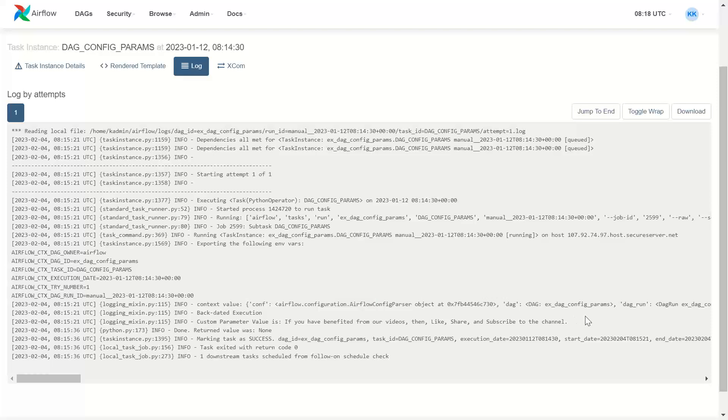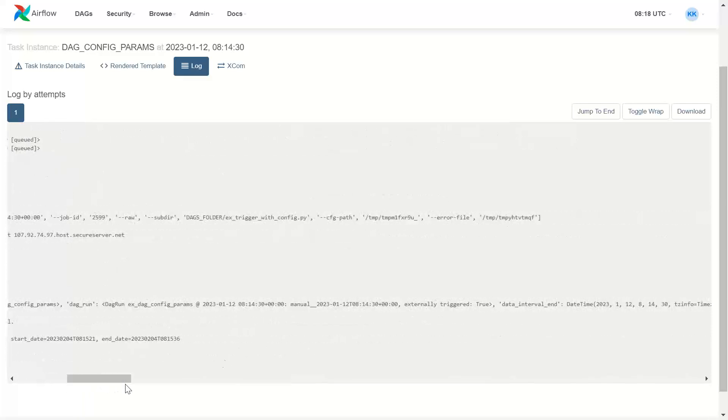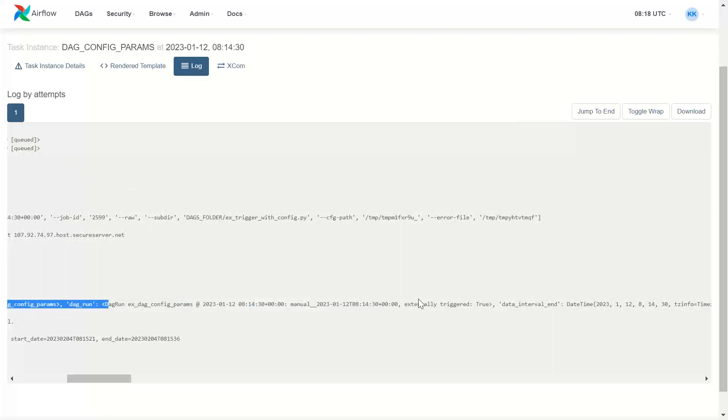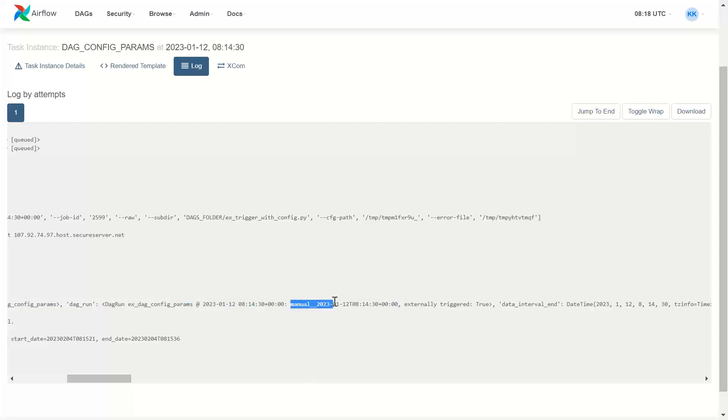Dag. Dagrun. This one. This dagrun is actually a manual triggered. So it says it is manually triggered. And we executed it for 12th January. So it shows that.